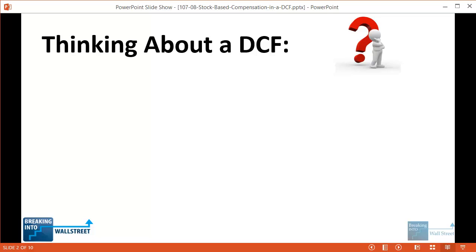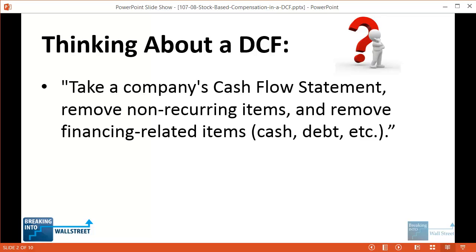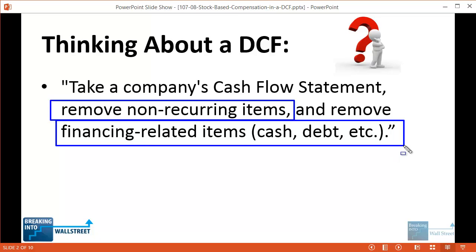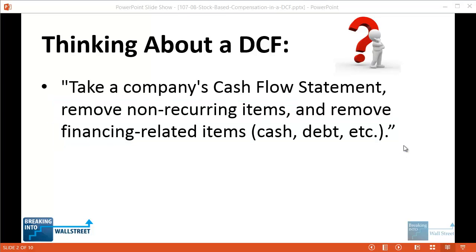Normally in a DCF when you project a company's free cash flows, we recommend against memorizing formulas. The best way to think about it is to take a company's cash flow statement, remove non-recurring items — if something only happened once in the past three or five years it's probably not going to happen every year — and also remove financing-related items. You'll also need to adjust net income and use NOPAT instead to remove the effect of interest income and interest expense.